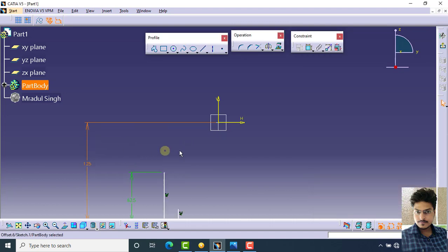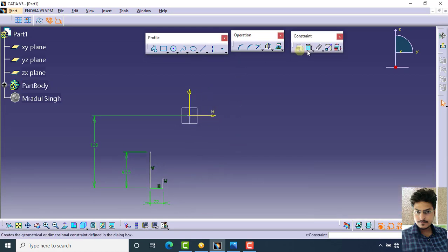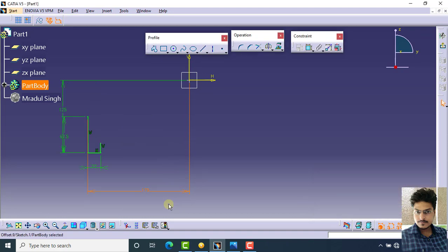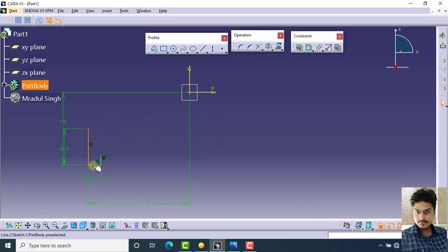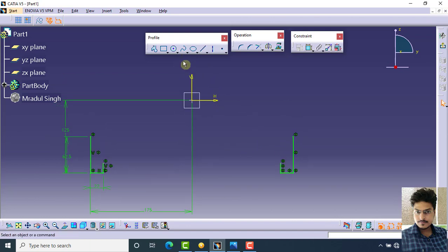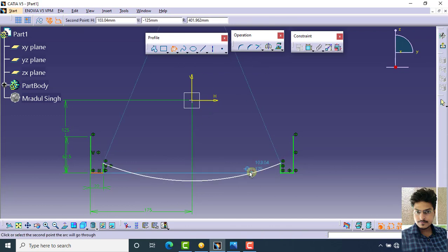The length of this line is 22, and the distance between this line and the axis is 350 divided by 2. Select these lines and click on mirror, then select this axis. About this axis, create the mirror.